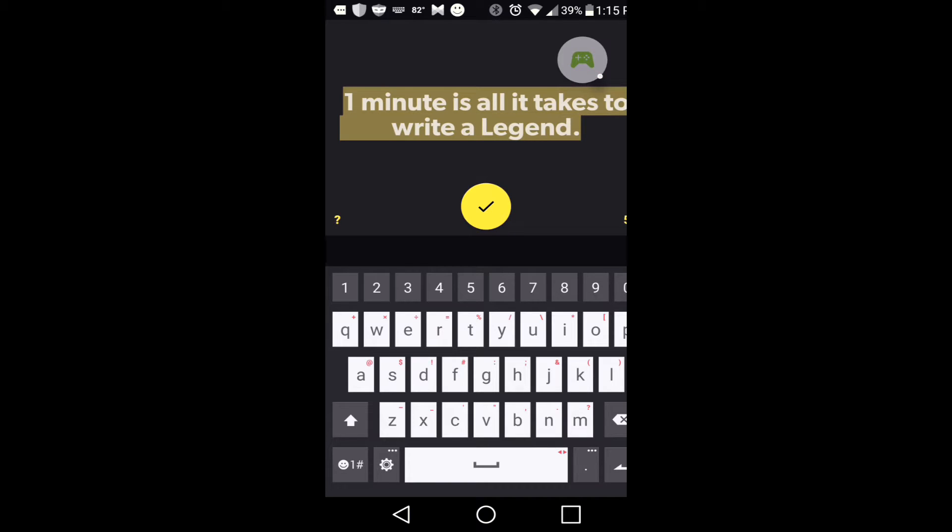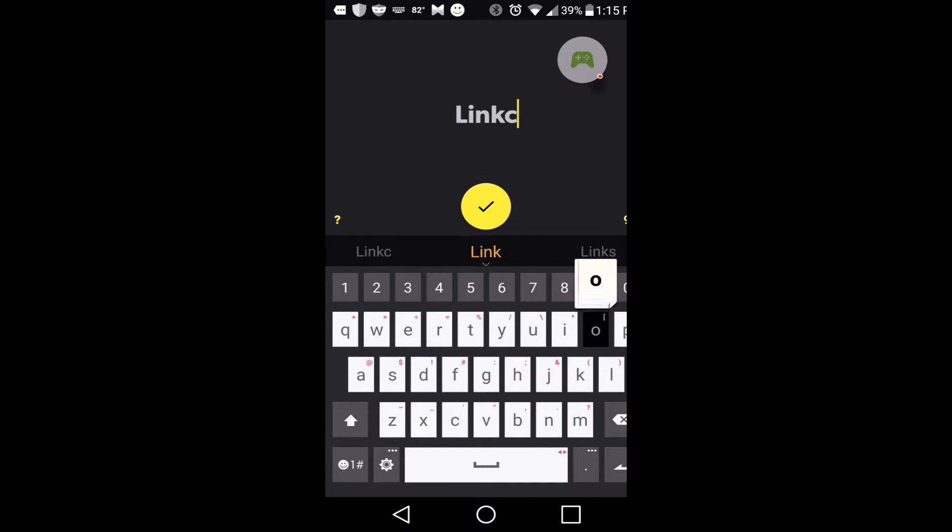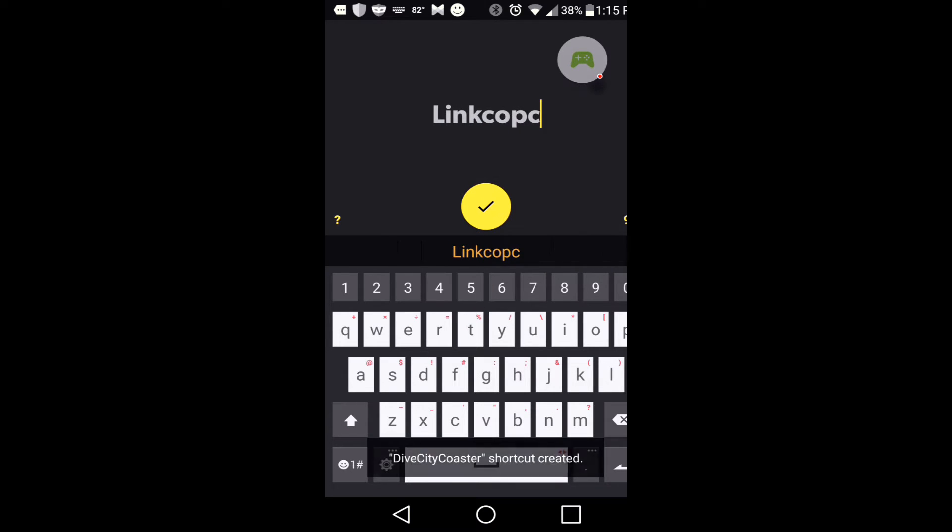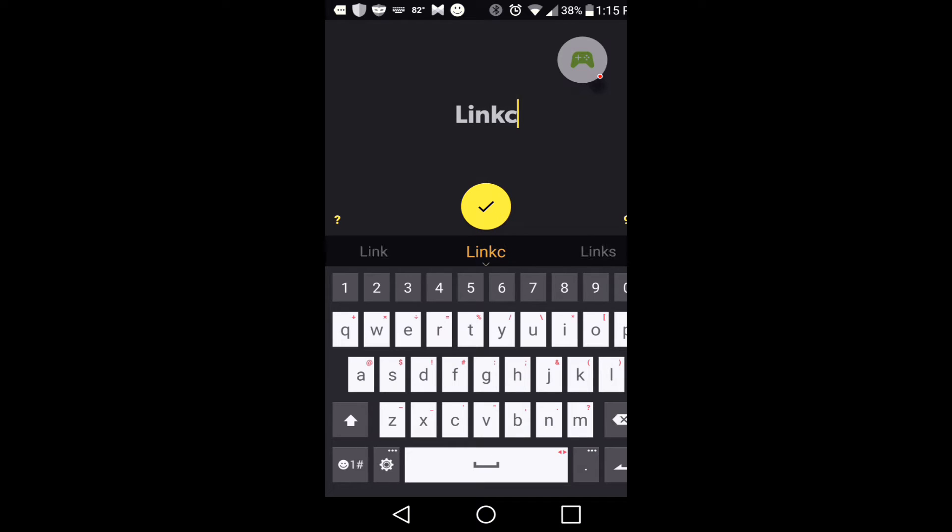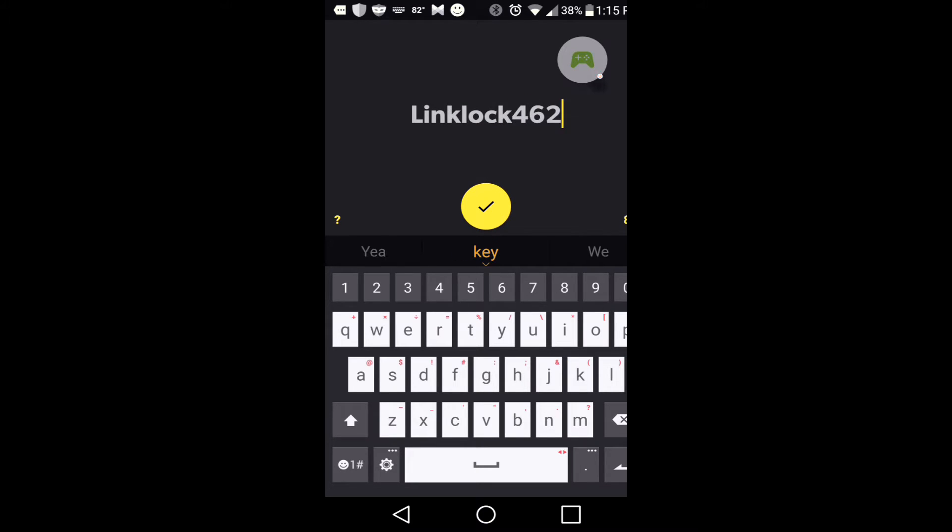I mean, really, it depends on how long the name is on the video. Because for this, for what I normally would do, it would be Linklock CK462. Linklock, yeah there it goes, Linklock 462.